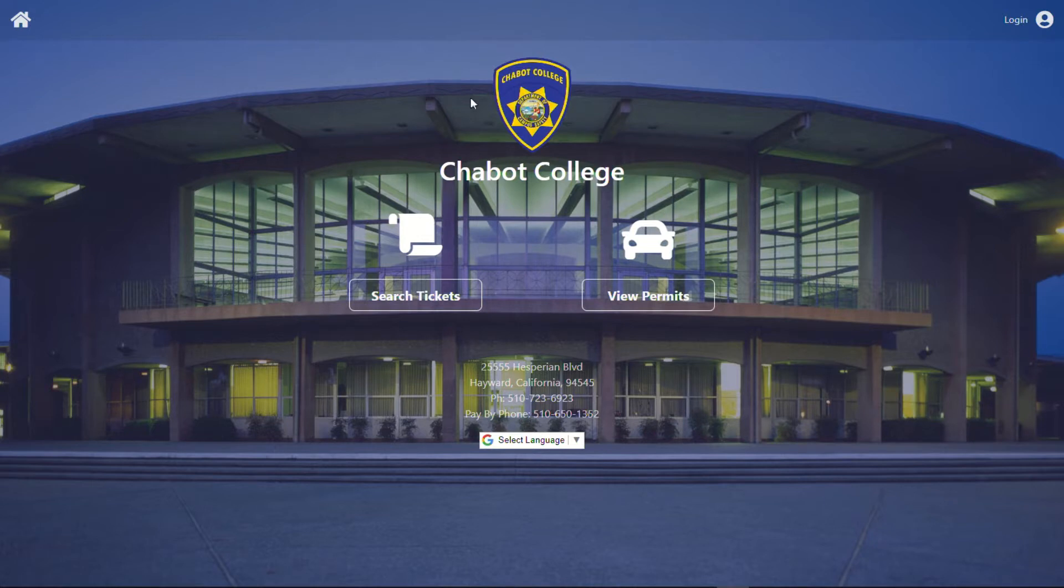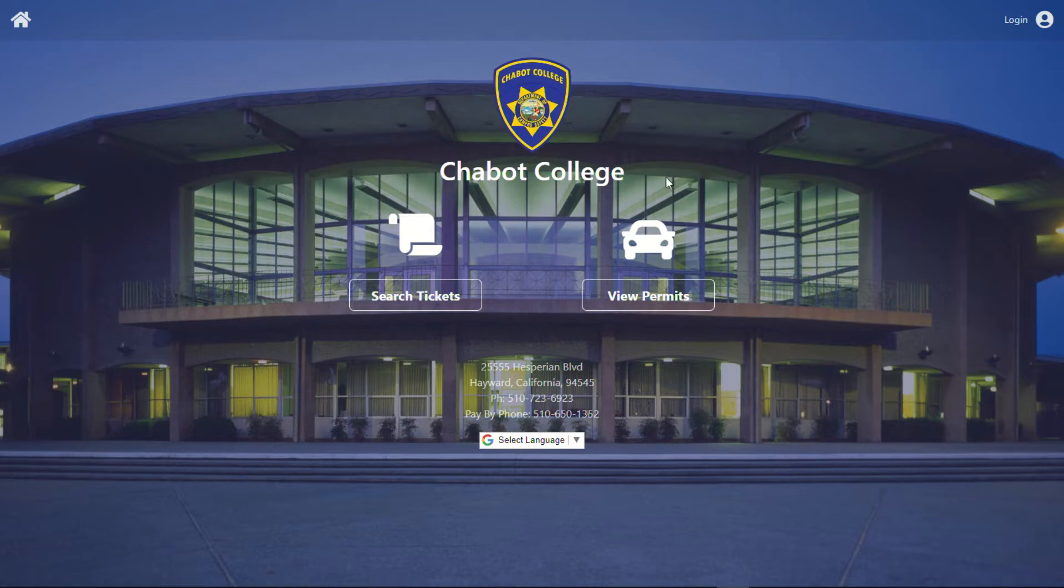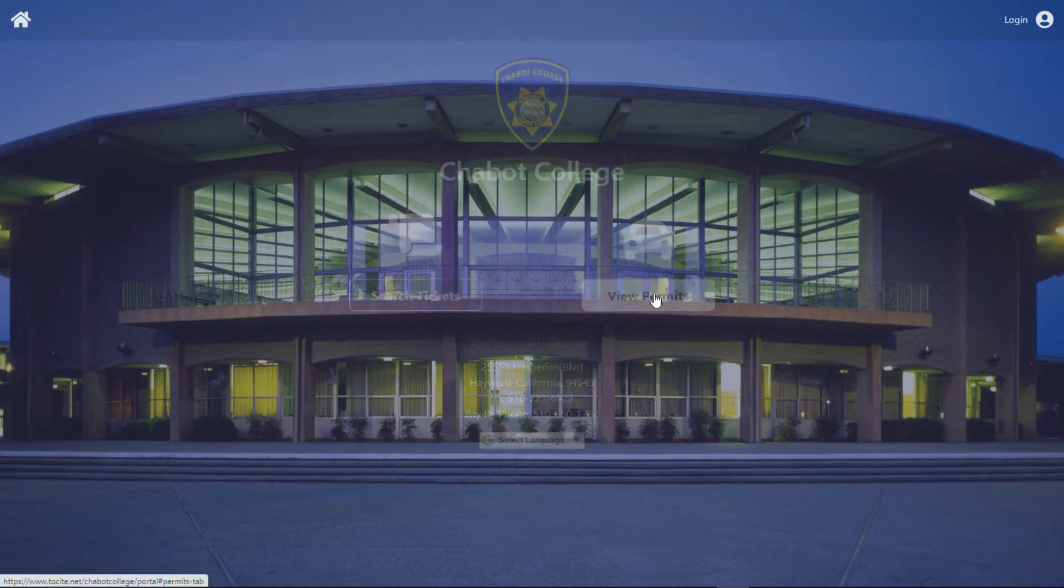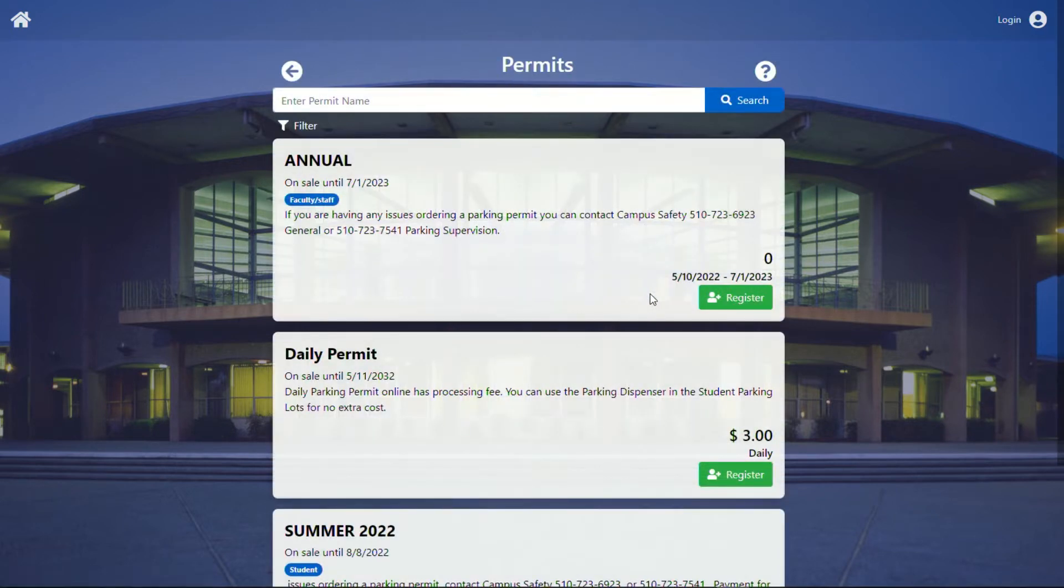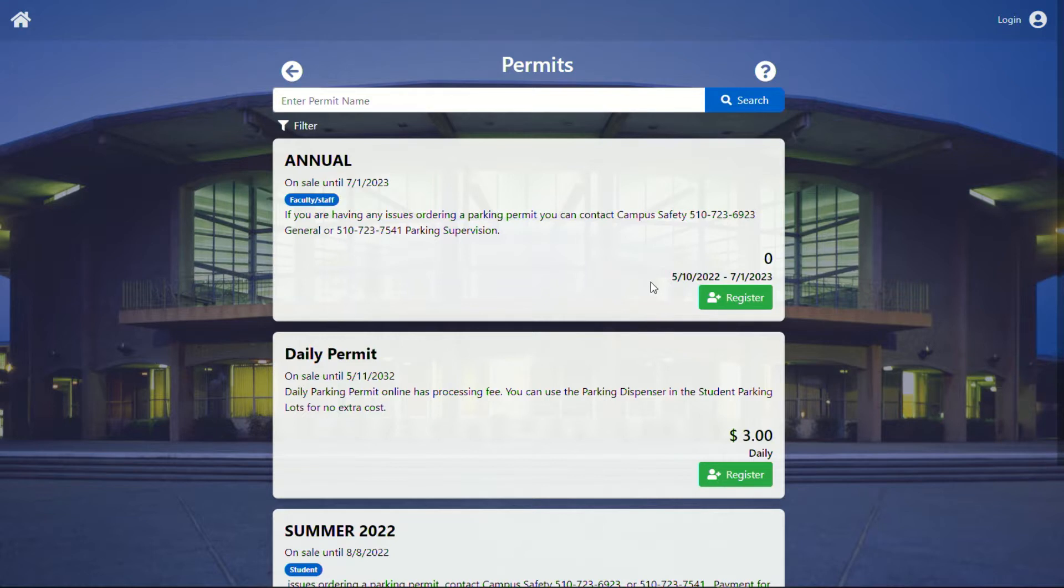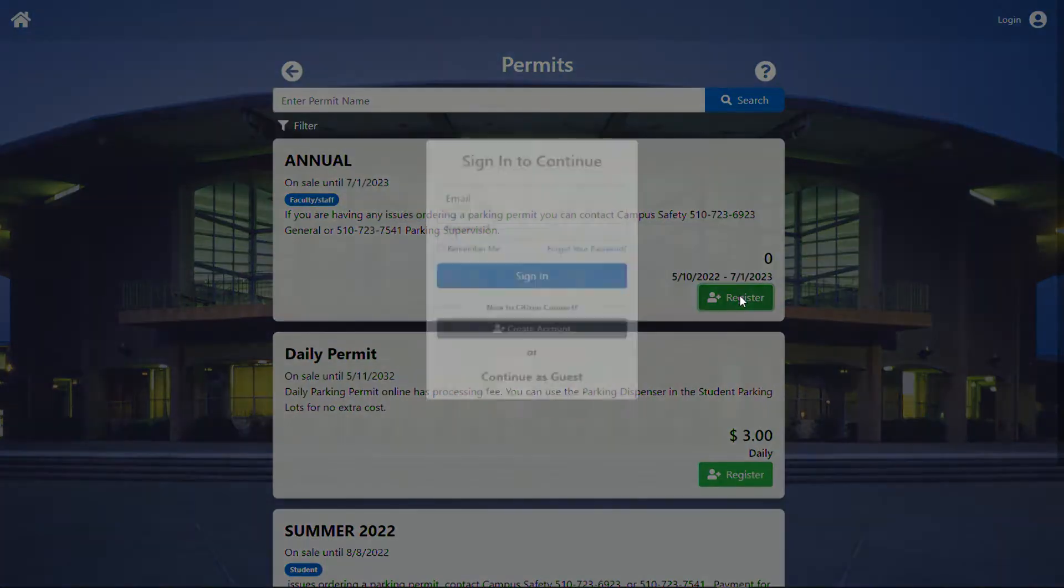So I have already pulled up the Chabot College website for our permits. You can find this on the Campus Safety website or in the email that we sent you. The first thing we're going to do is click on view permits. Because this is for the employee permit, it's going to be listed under annual, and you can see right here it says faculty and staff. So from here, we're going to click the button for register.